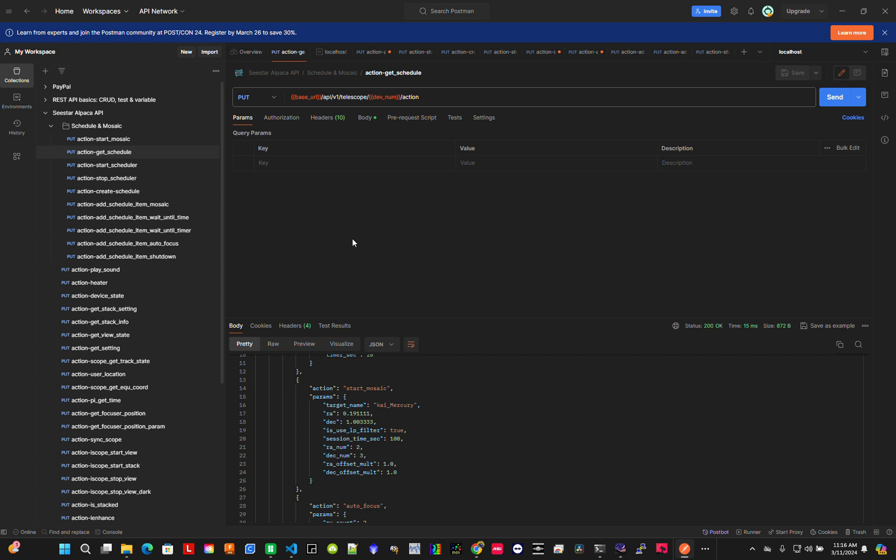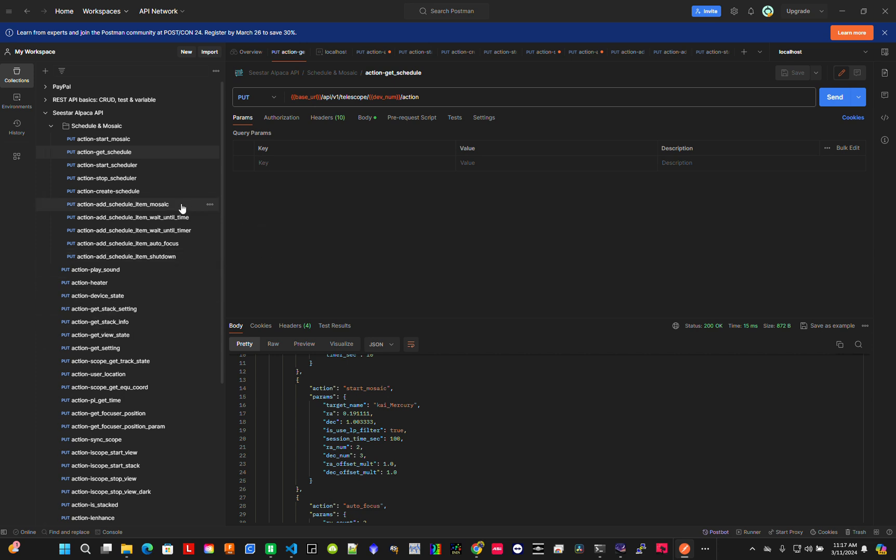That's pretty much it. All the other commands - whatever I can find and do - are all here. You can do autofocus, filter changes, and other functions.